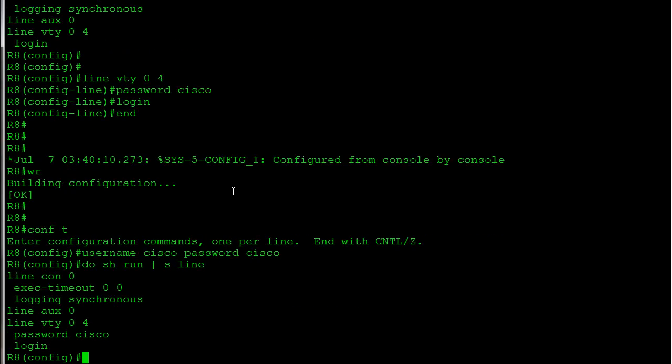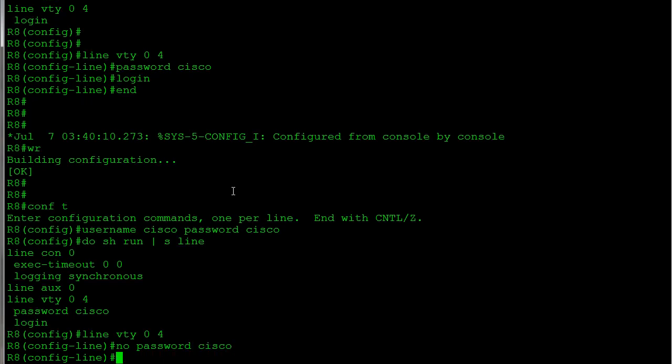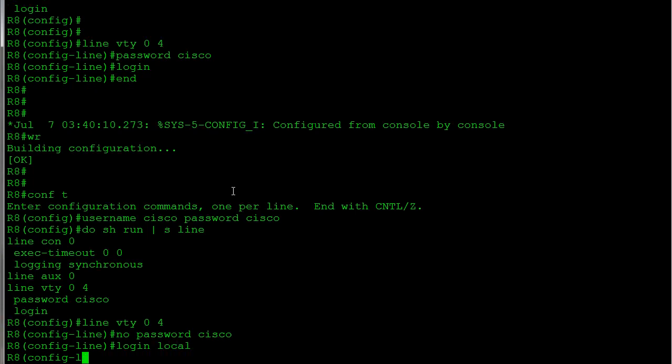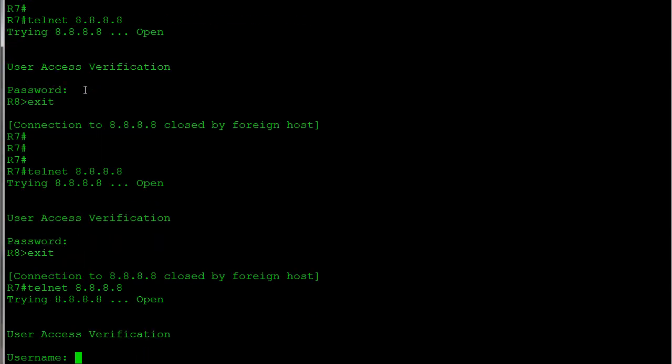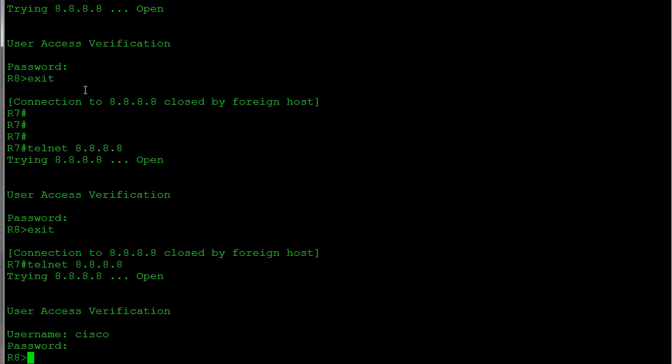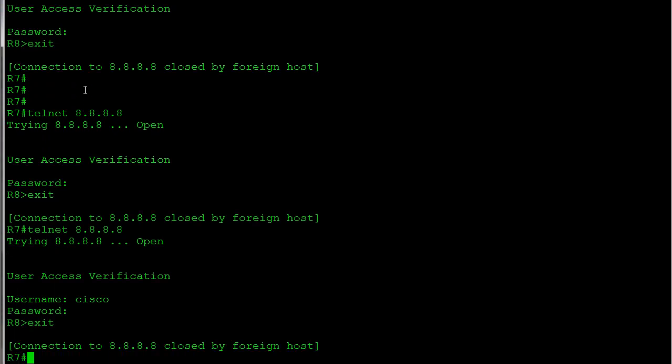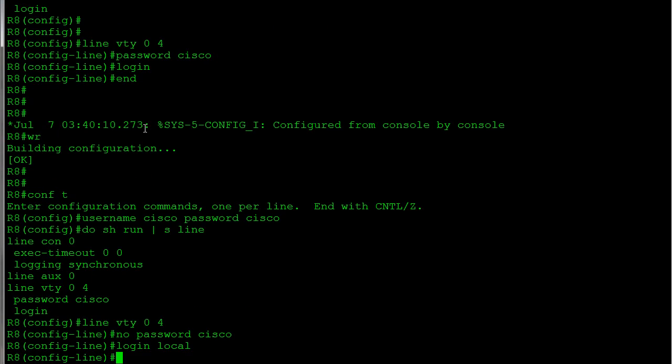And the reason we have the same thing here, I'm going to jump back out to Router 8, is we never told Router 8 to go ahead and validate anything based on that username. So if we wanted to check the username and not just prompt us for the password, we're going to say line VTY 0 4. This time I'm going to say no password cisco. I'm going to get rid of that. And I'm going to say login local. That's going to tell it to look at the local database where we just configured that username instead of just taking the password. So let's go back to Router 7 and try it again. Telnet 8.8.8.8. Now you see I get the username prompt, so I'm going to type cisco, password is cisco, and I'm in.